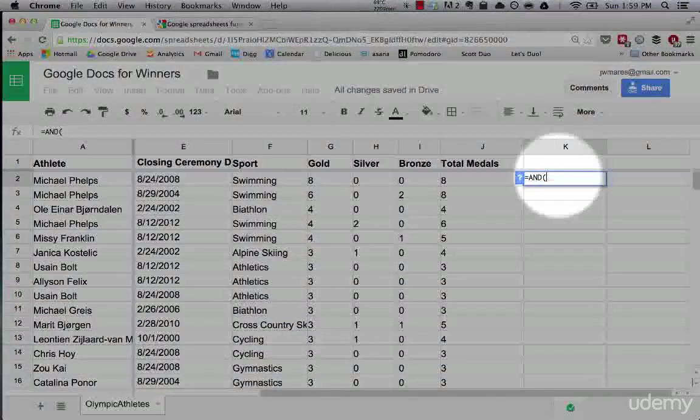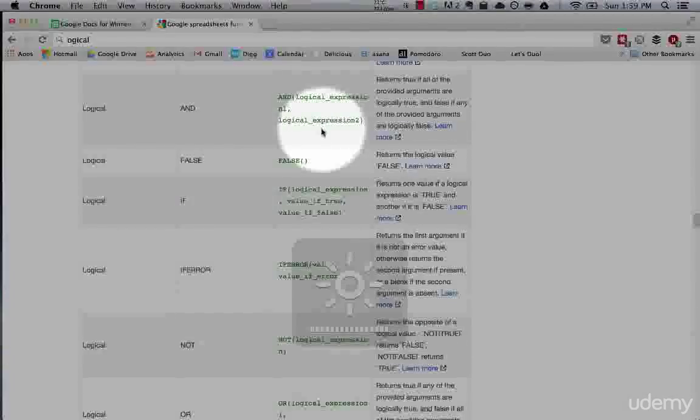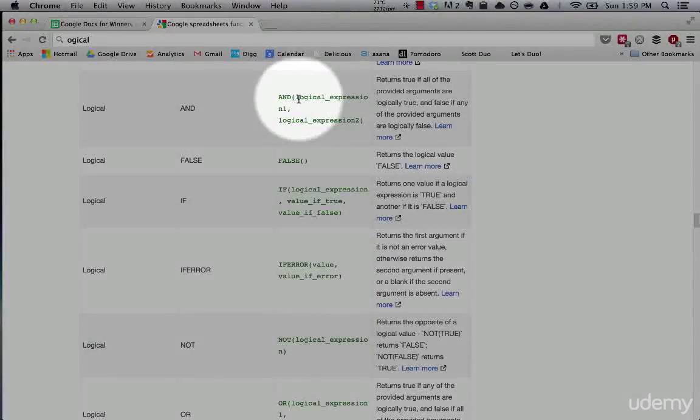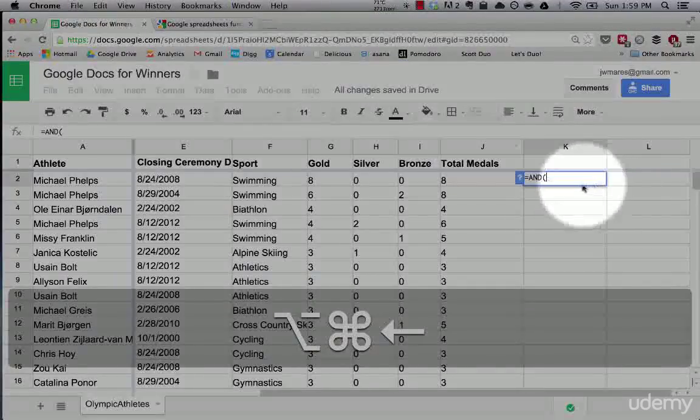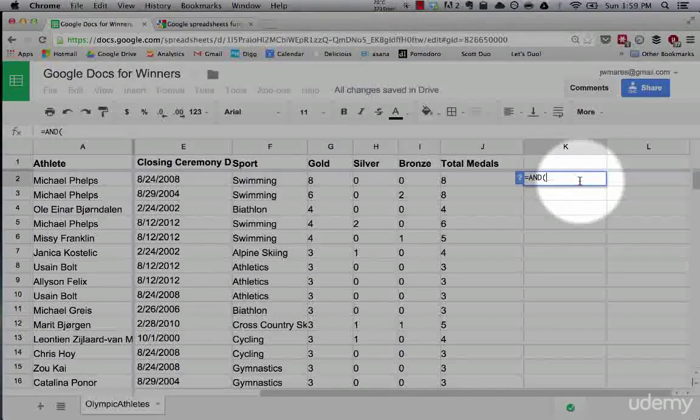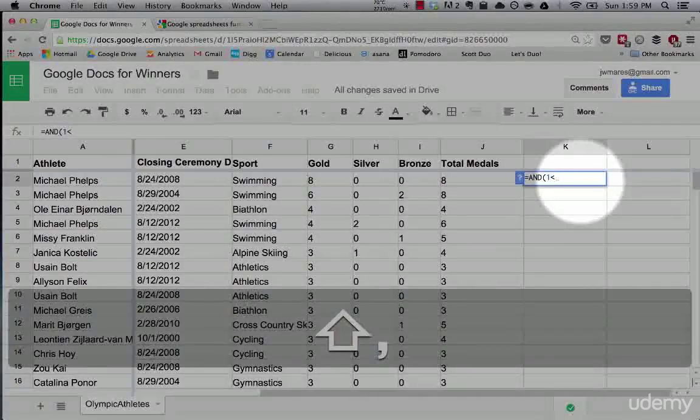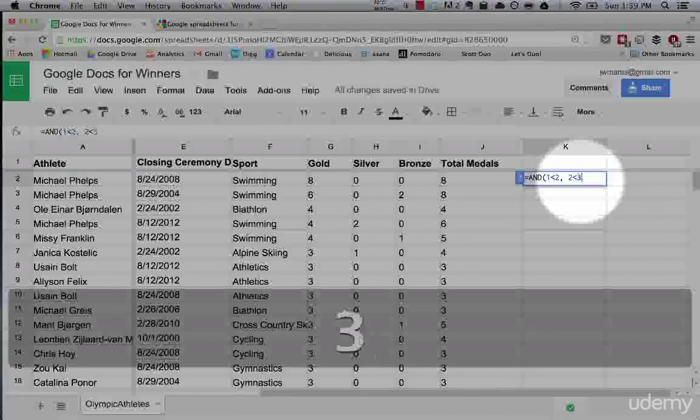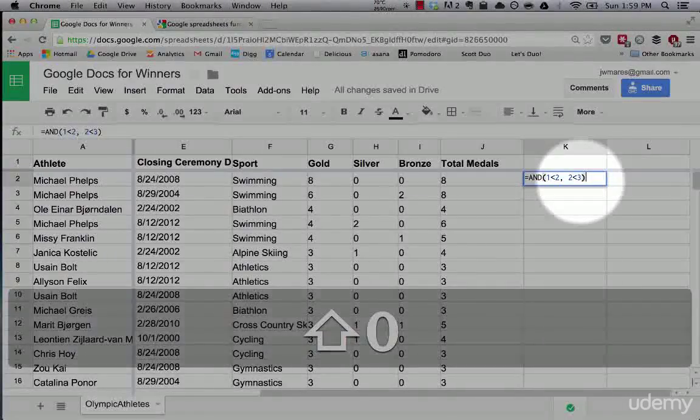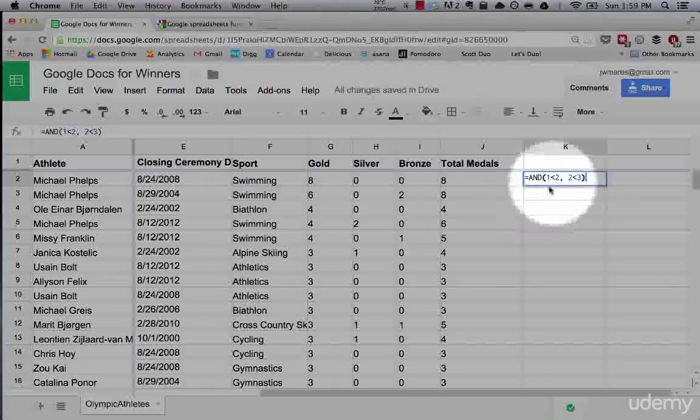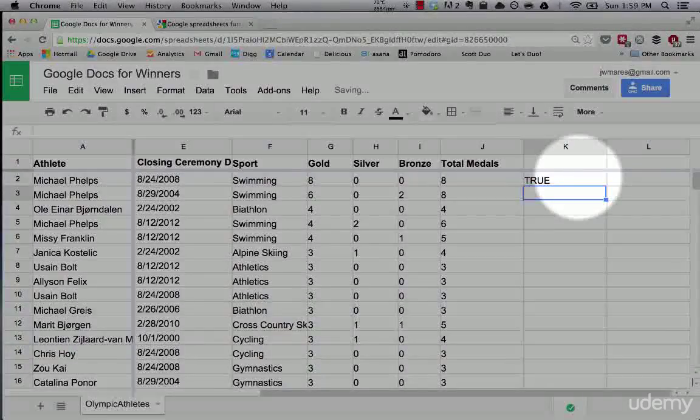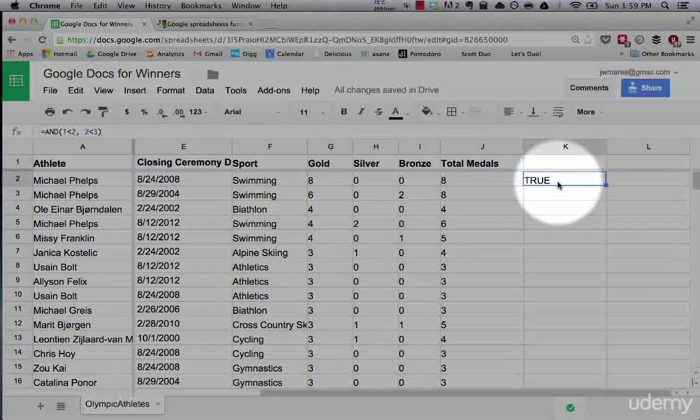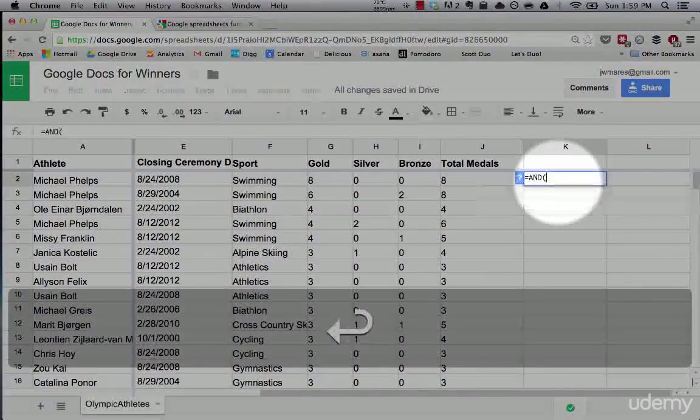What this function does, as you can see here, and here's a logical expression one, logical expression two, and then this will return a true or a false value. So if I say one is less than two and two is less than three and hit enter, this should return true because one is less than two and two is less than three. Boom.